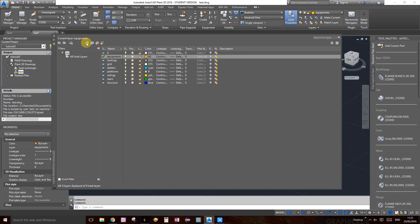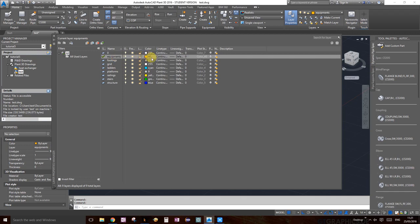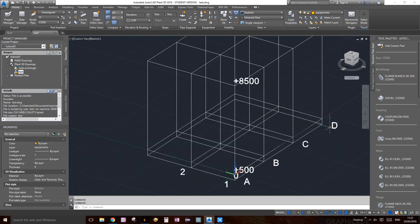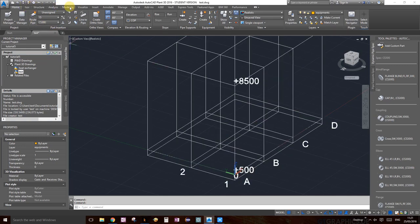Let's create a layer first. Go ahead and click on layer properties — also available under the home ribbon. Click on new layer and let's create a new one called 'equipments', set the color to number 40 so it's easy to see — it's orange. Double-click on it to make it the current layer and close out.